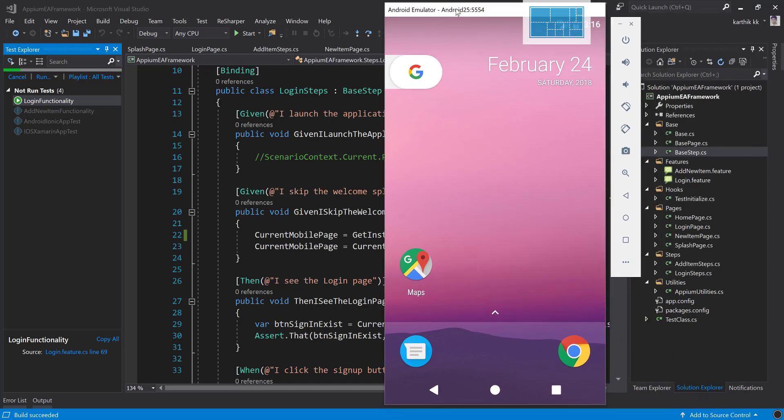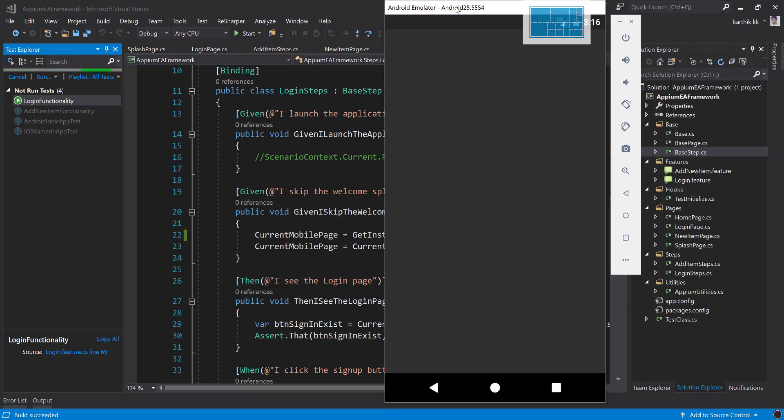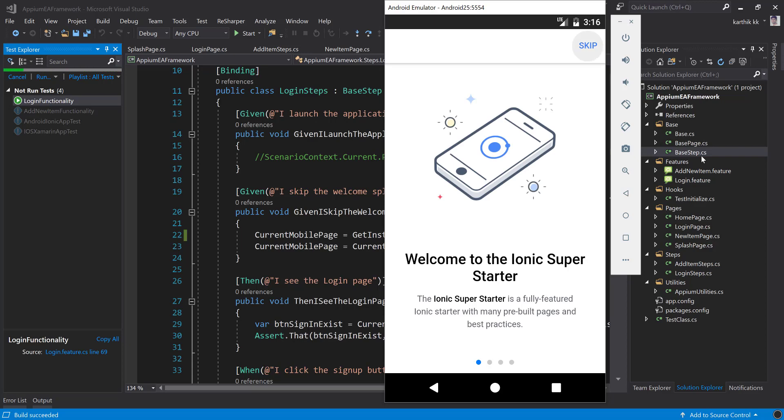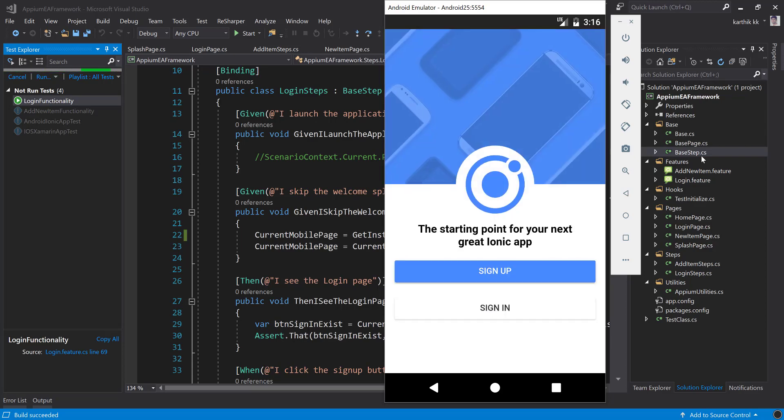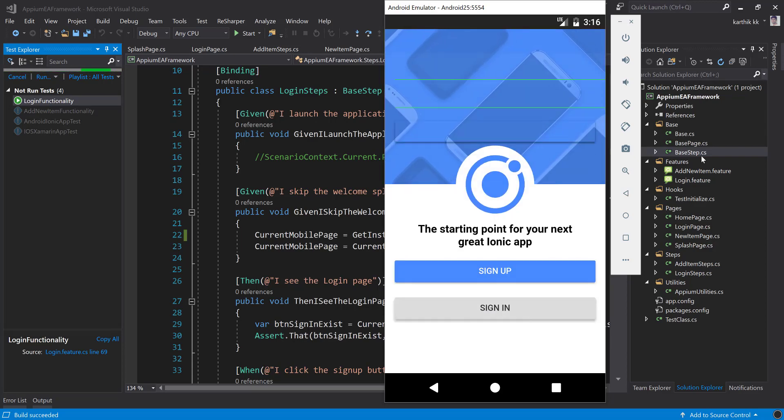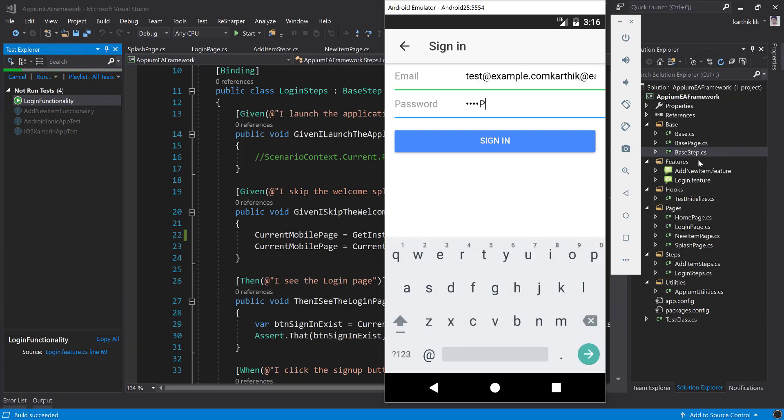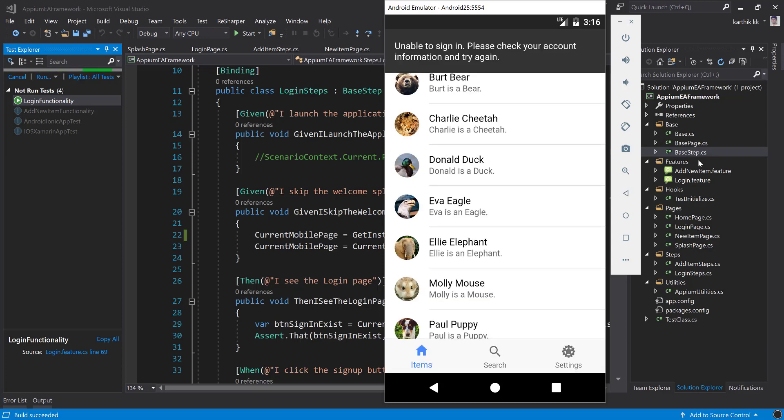So as of now, with this whole videos that we have discussed so far, we have created this base class, base page class, and base step class, and we were able to run the test without any problem using generics concepts and making the page navigation and page object model more generic.